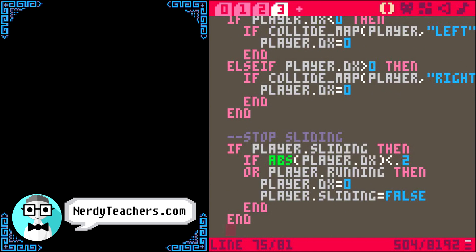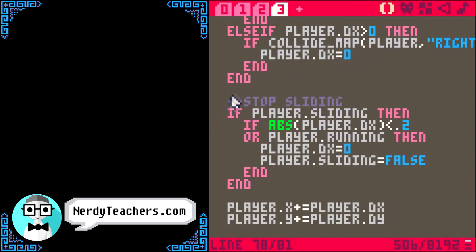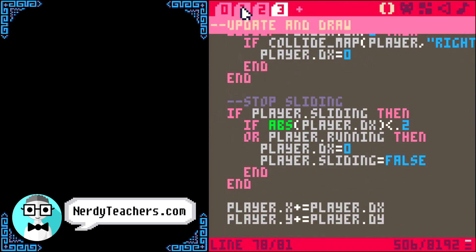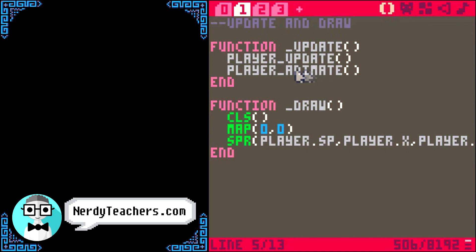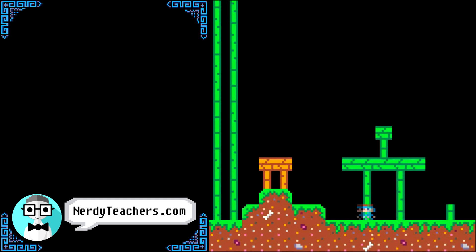Let's check it out so far to make sure everything's working. We just need to comment out the player animate function because we didn't write it yet, and it would have errored on us. It looks a bit odd with no animation, but the controls are feeling good.